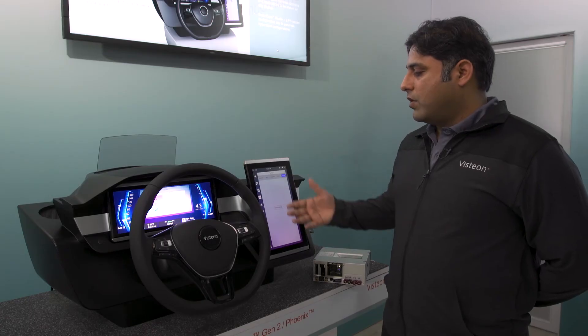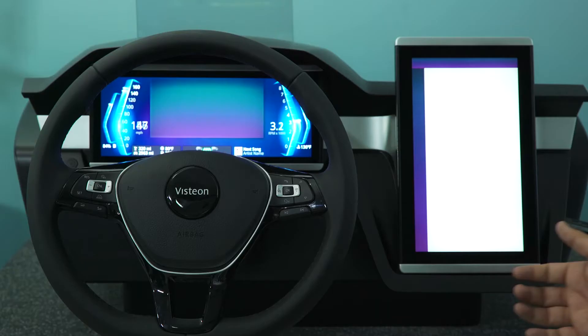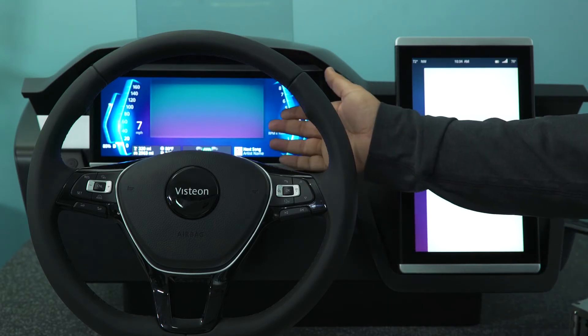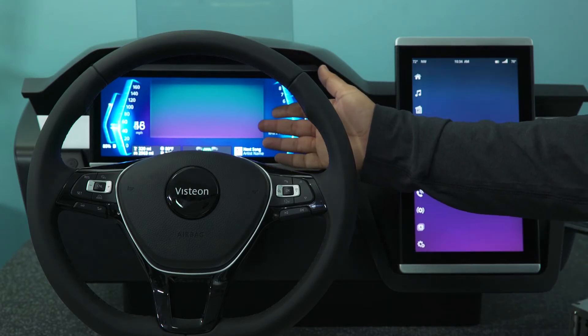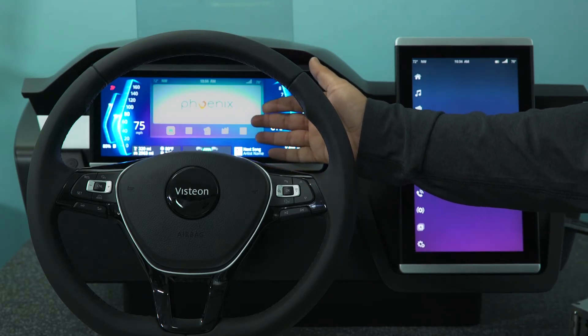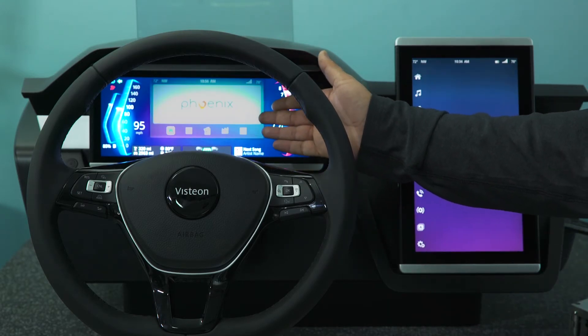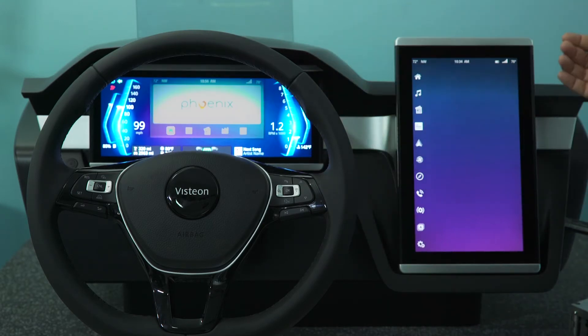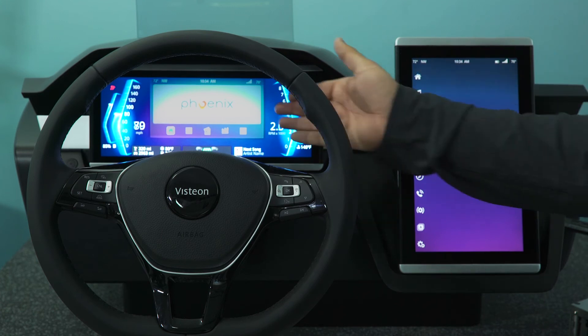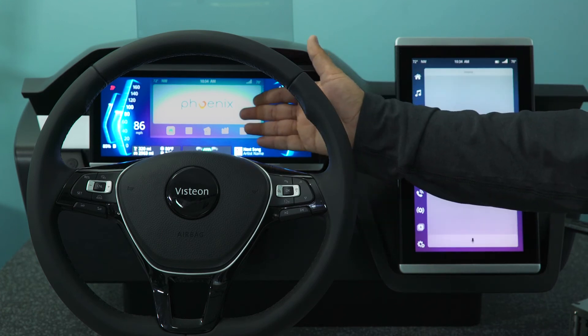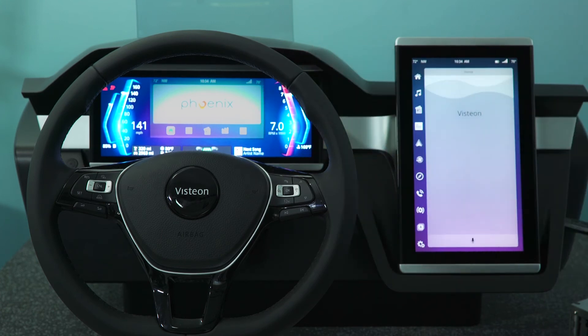So this is now rebooting. You can see that the infotainment stack is coming back, and the information related to the infotainment stack is slowly coming back into the cluster display as well.